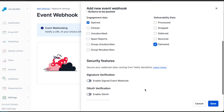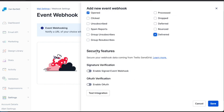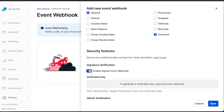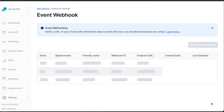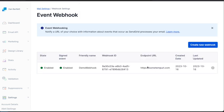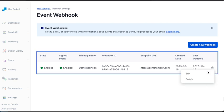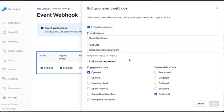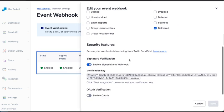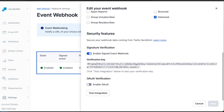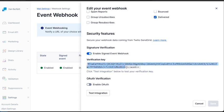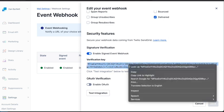But for right now, we'll just use Open and Delivered Events. We'll want to enable Signed Event Webhooks, so that we can securely know that these events are coming from SendGrid. So we'll save it, and then we'll come back and then get the verification key. So we'll copy that, and we'll use it later.